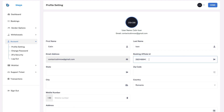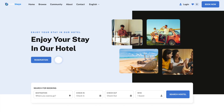Getting started with Profit Stays is as easy as putting in your Booking affiliate ID, which we will help you get, and then that is it. You get your own custom-made website like this one here.